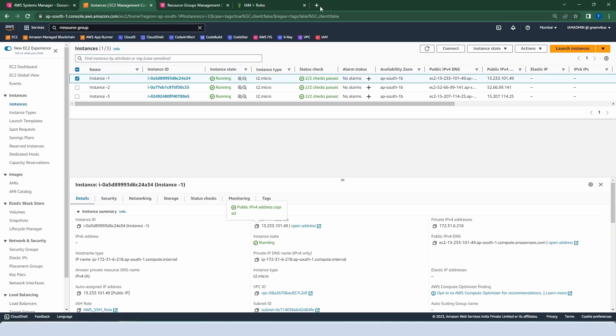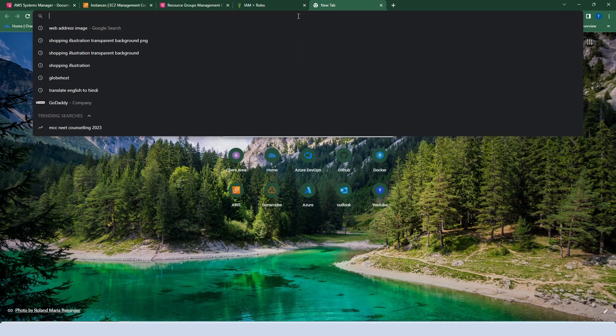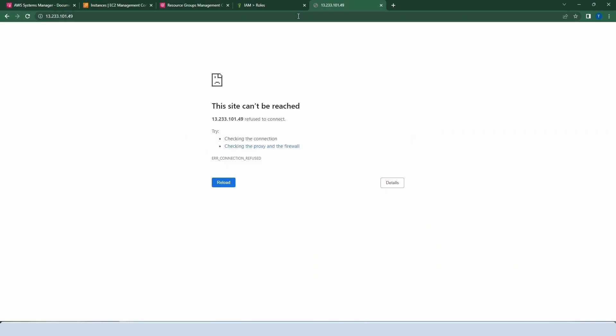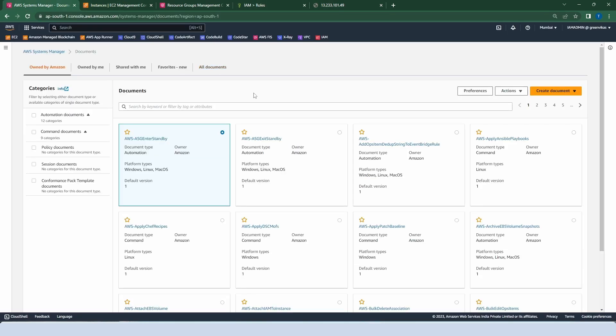Copy the public IP and paste it into any browser. As you can see, it didn't work because we have not yet installed any web server — or Apache server — on our instances. This time we will install the package httpd with the help of a document. Let's go to System Manager again. We have lots of documents already as templates provided by Amazon, but let us create our own document.